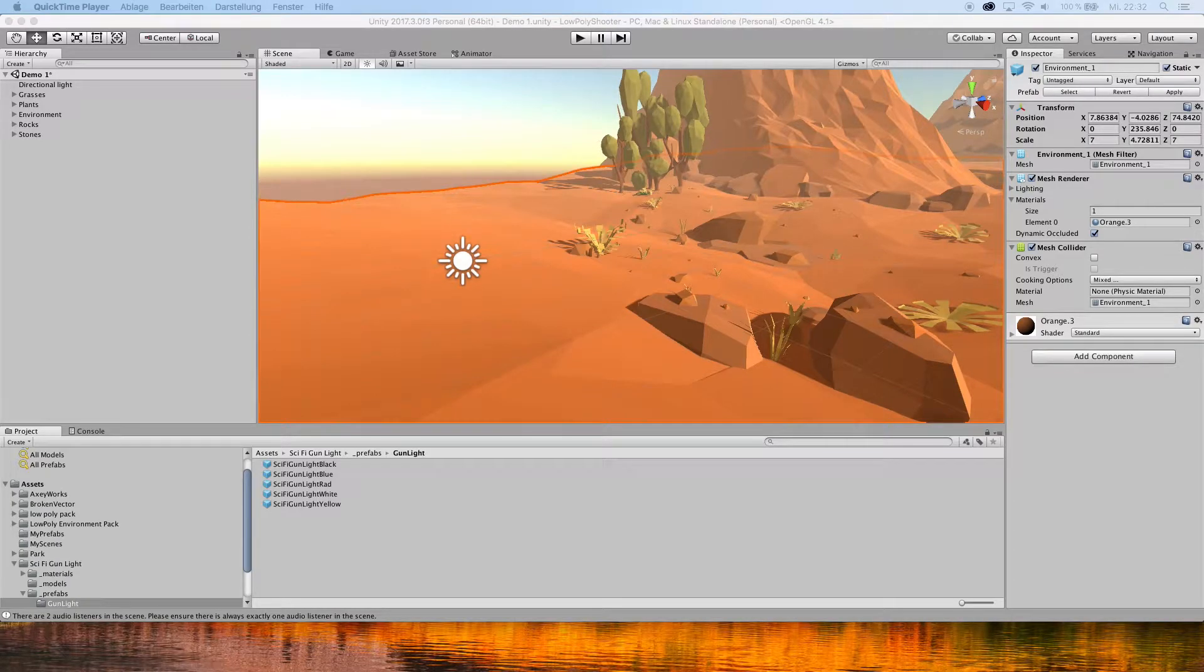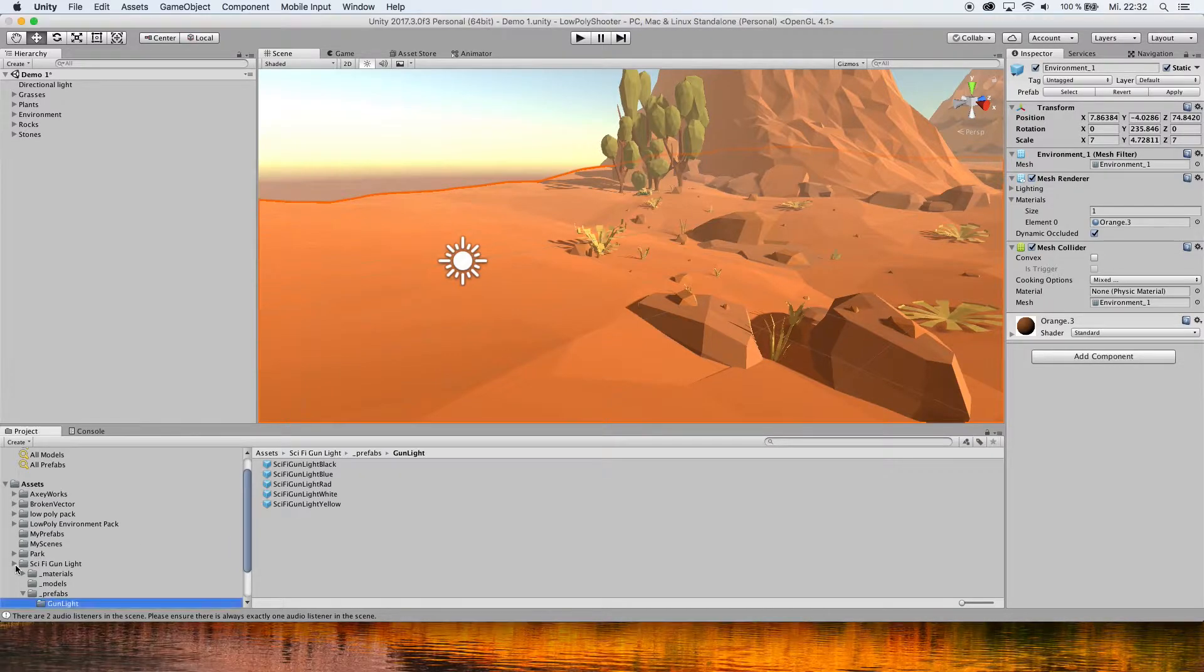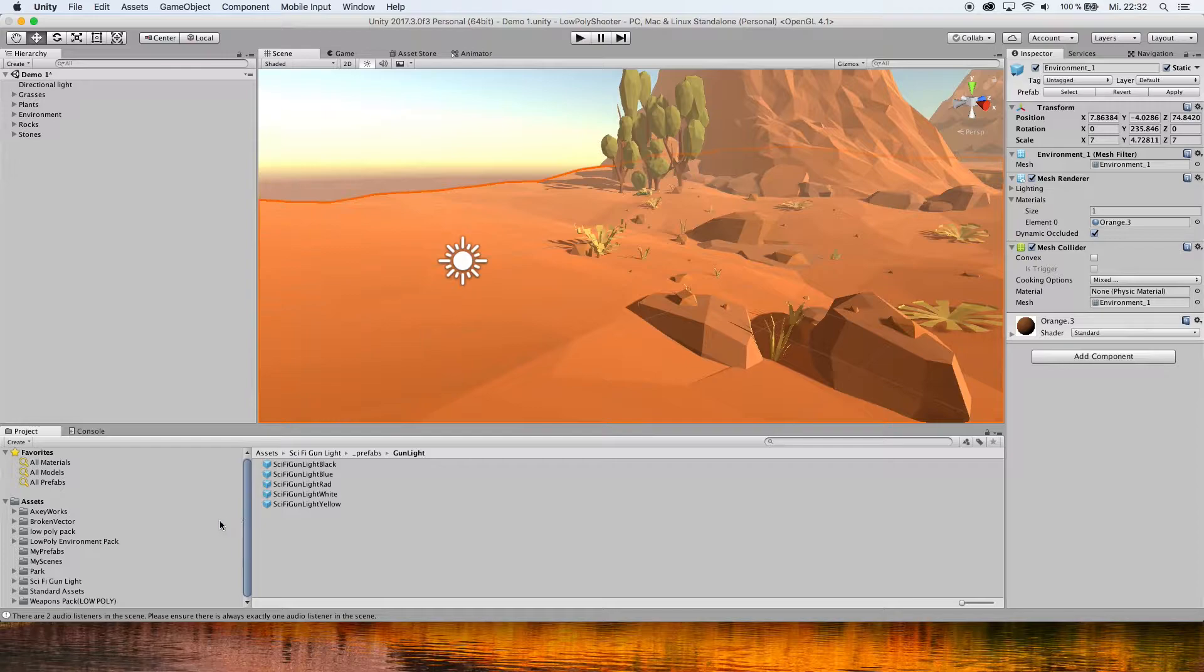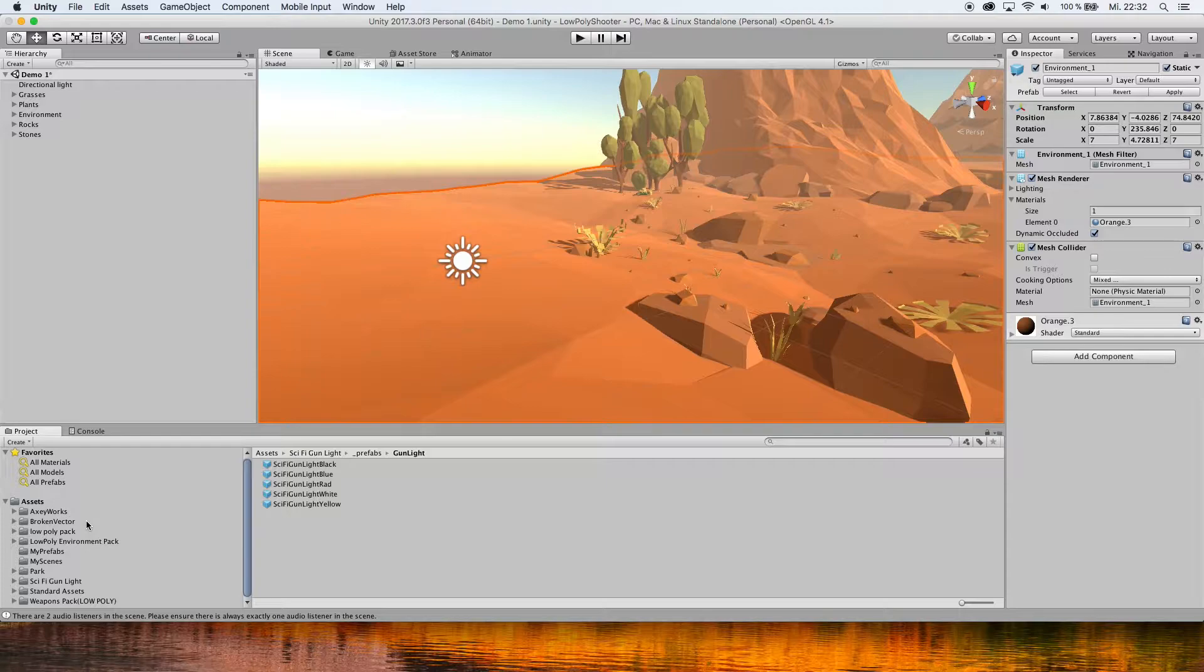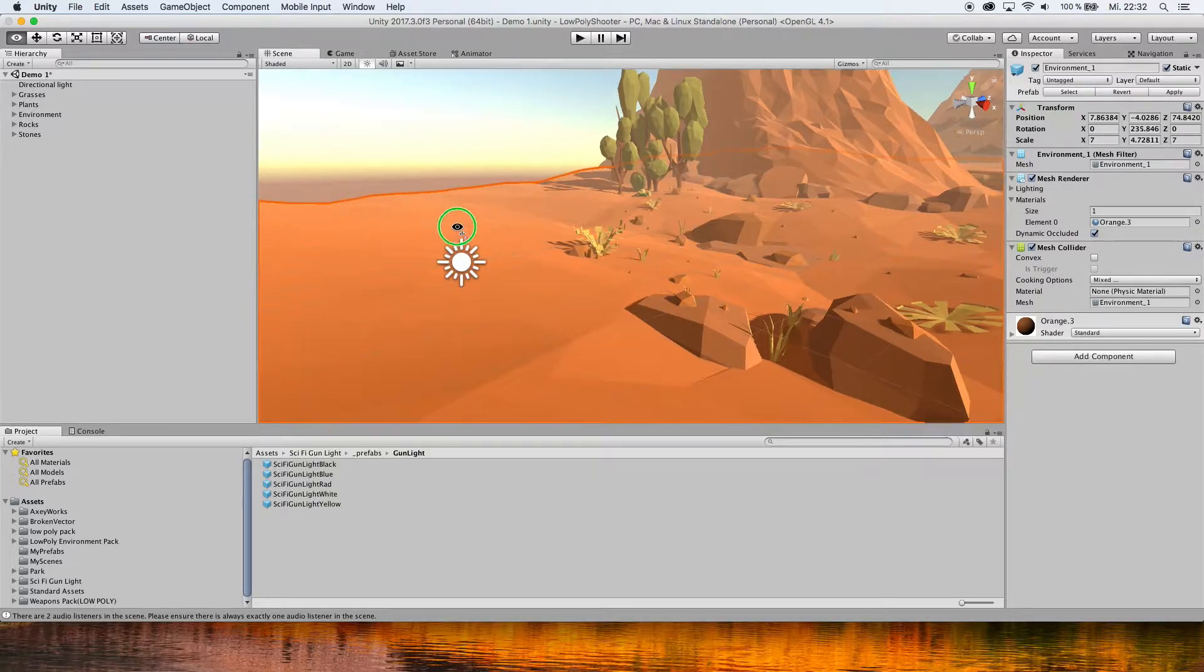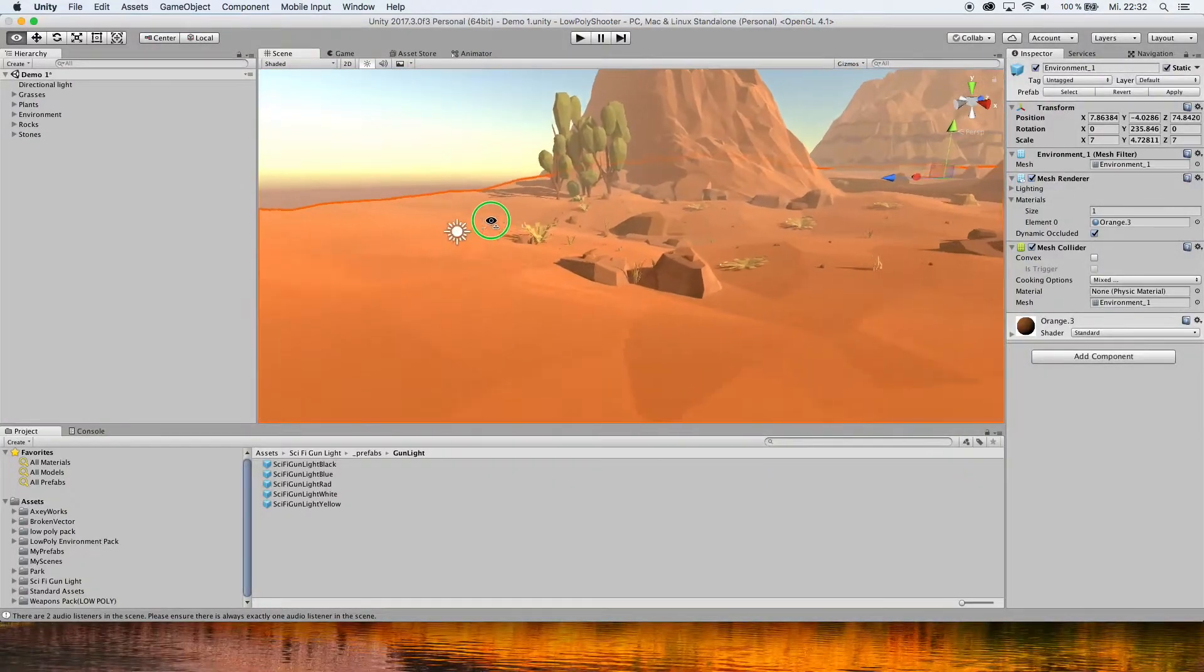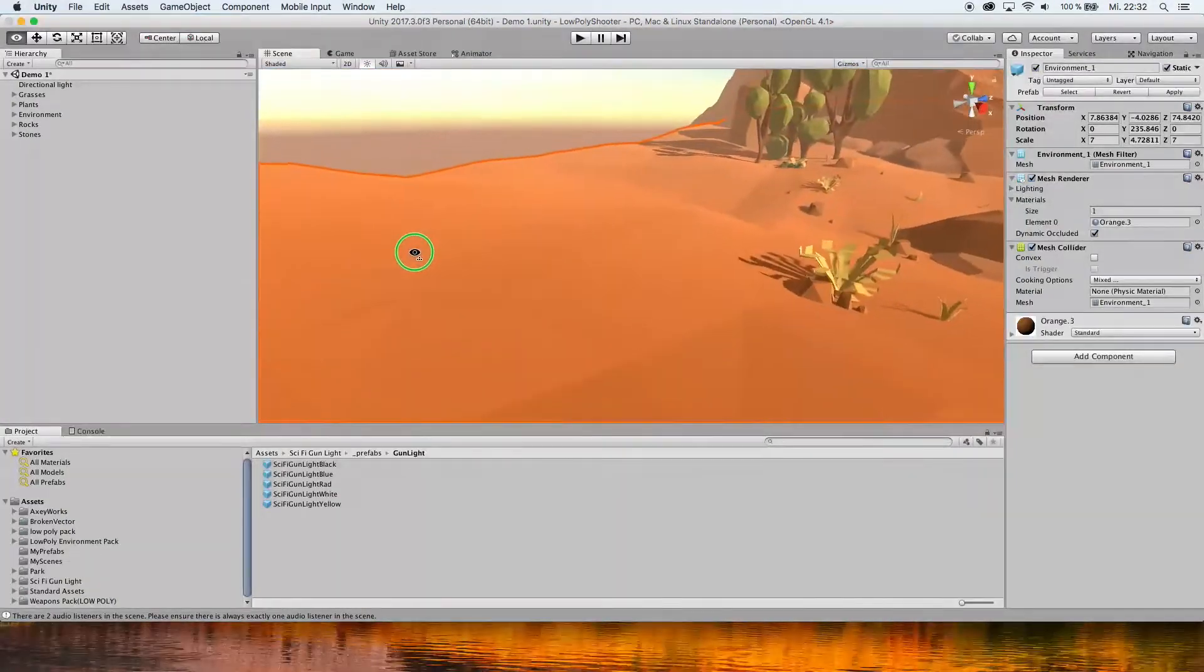Alright, this is a very easy tutorial on how to create a first-person view. For that, we'll use the standard assets and a random weapon from the asset store. We start off in just a scene.